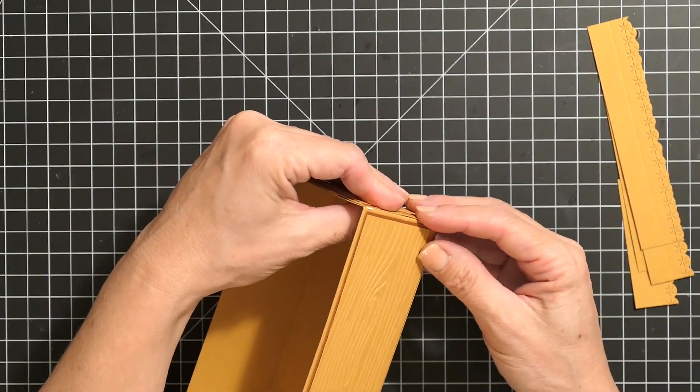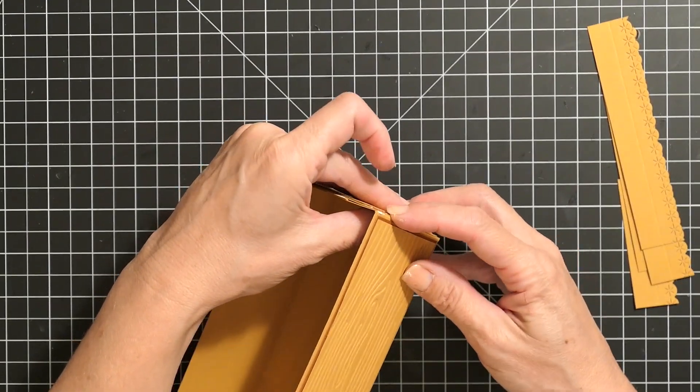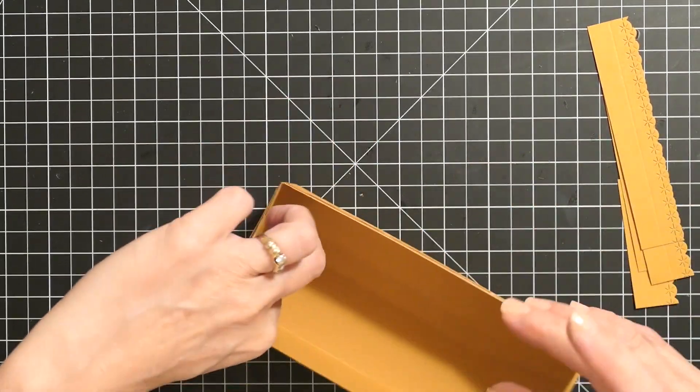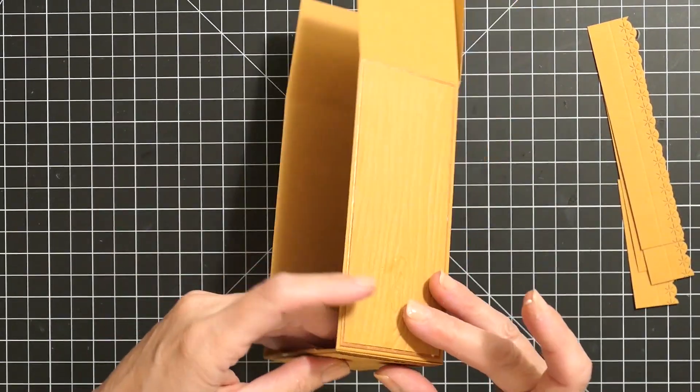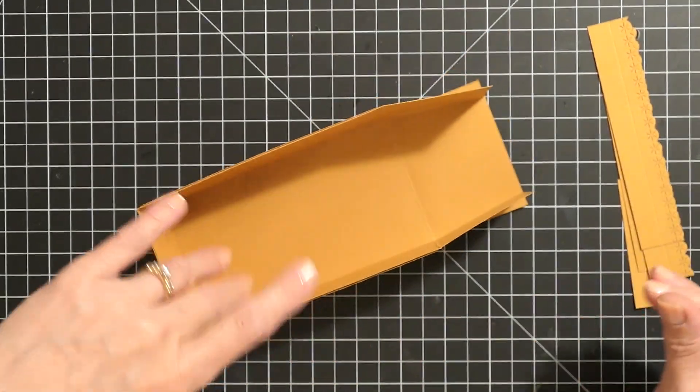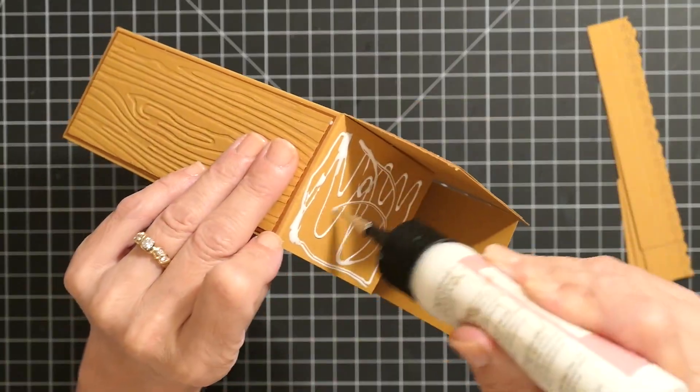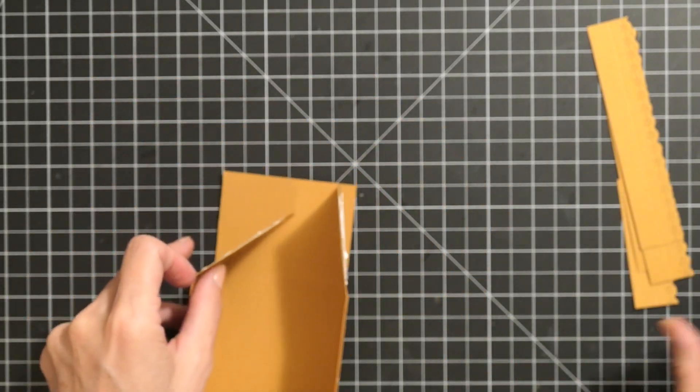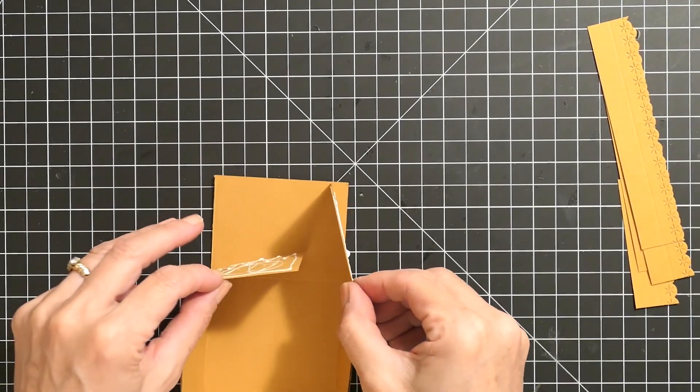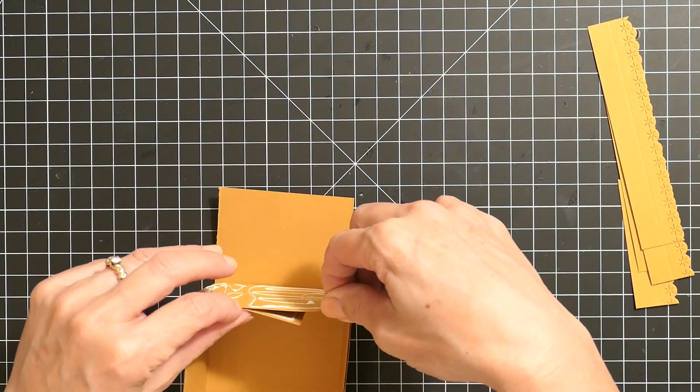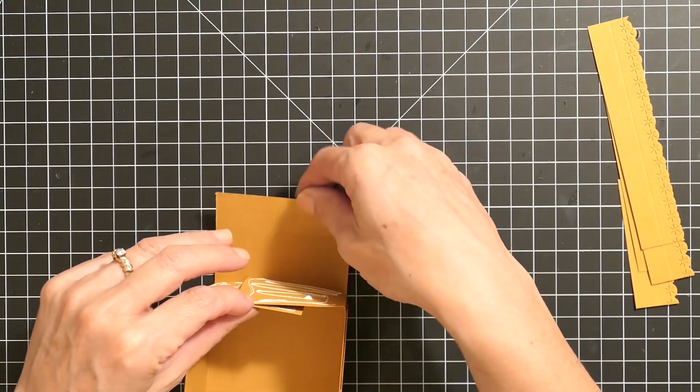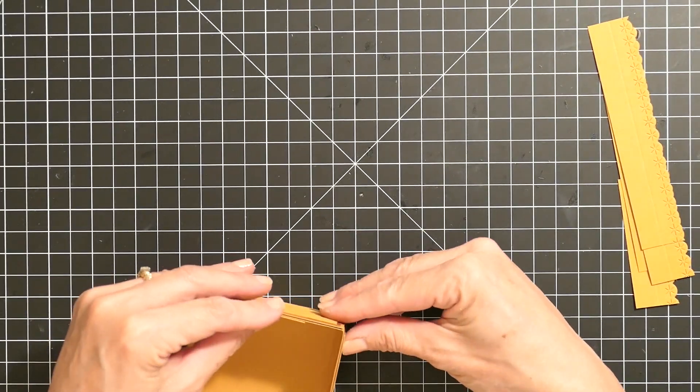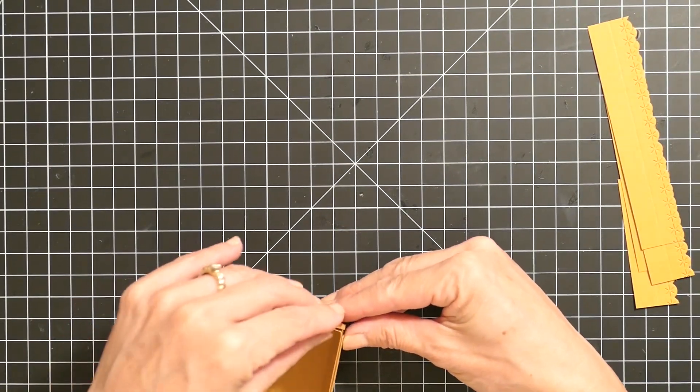I paid attention to where the sides meet here and they lined up perfect because those slits are lined up perfect. That really helps the box to come together nicely. Here I am doing that to the other side, and it just couldn't be easier.